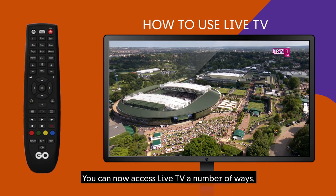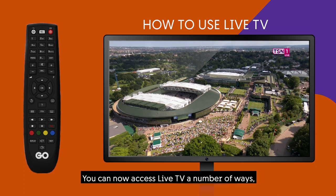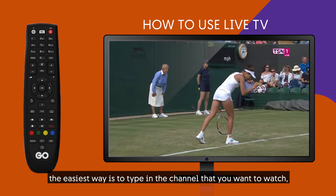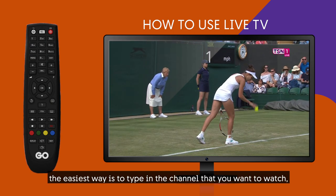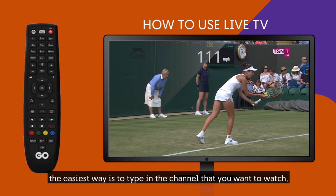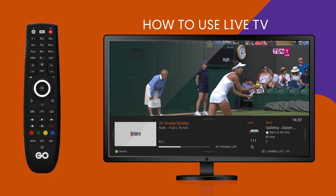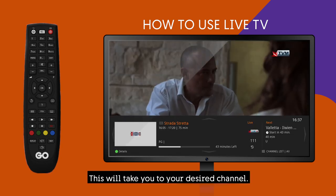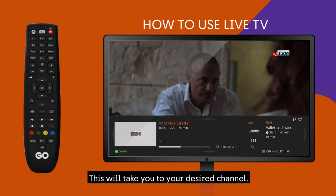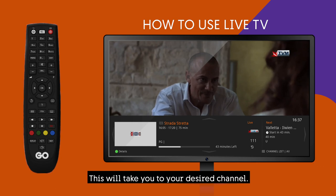Live TV. You can access live TV in a number of ways. The easiest way is to type in the channel number that you want to watch and press OK. This will take you to your desired channel.